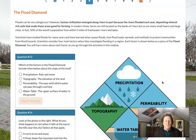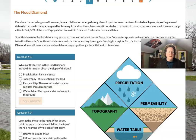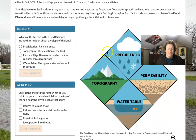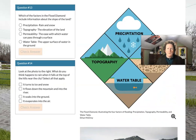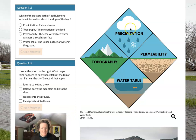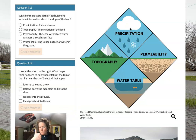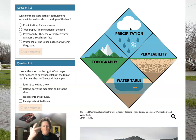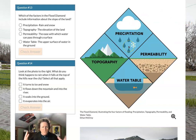Here's something very central to understanding how floods work — this is called the flood diamond, and it involves four different things. Precipitation is any water coming out of the sky: snow, rain, fog — all water that can contribute to flooding.